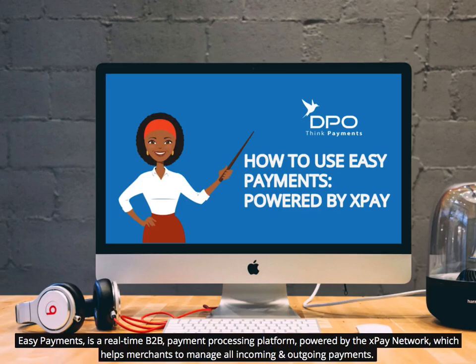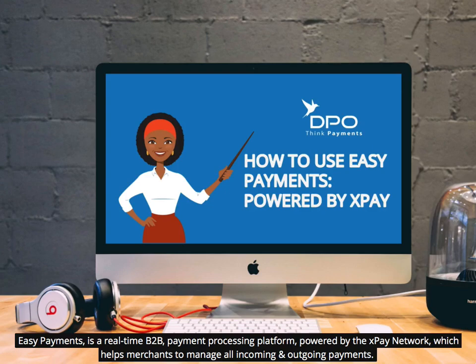Easy Payments is a real-time B2B payment processing platform powered by the XPay Network, which helps merchants to manage all incoming and outgoing payments.